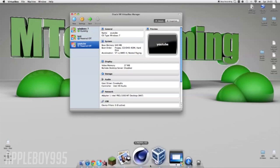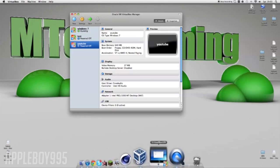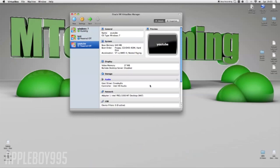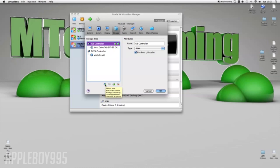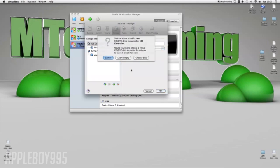I've already got another one running at the minute, that's my Windows, it's setting up and I will prove it works in a minute. What you're going to want to do is press storage, and now here on this thing you're going to want to press this blue disc with the green cross. It adds an attachment to the storage tree.